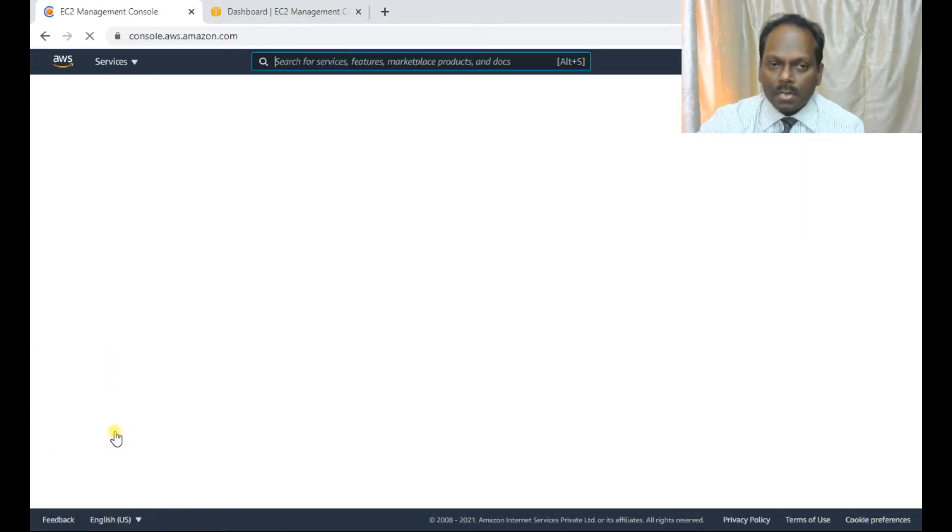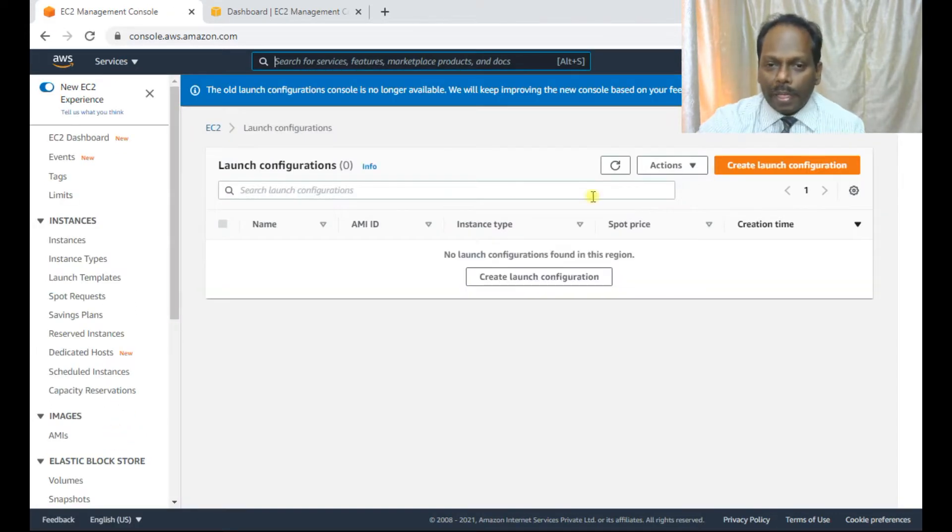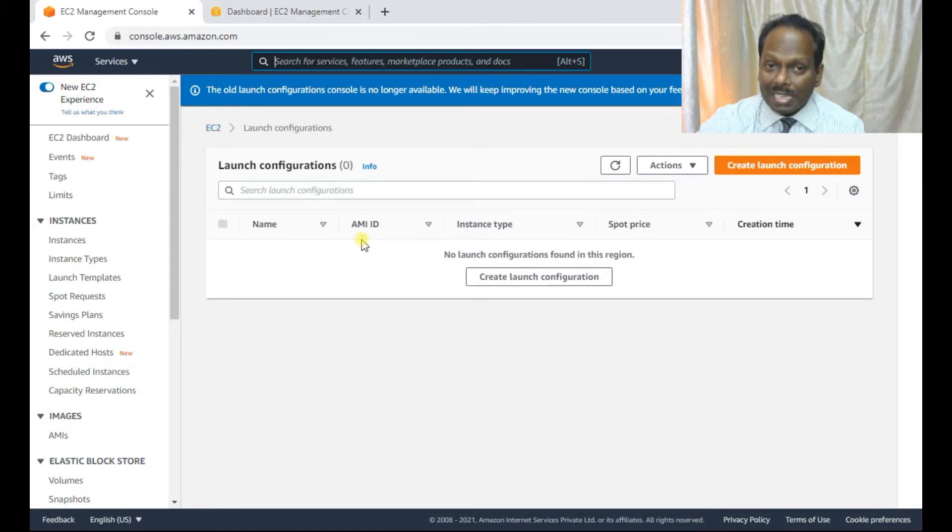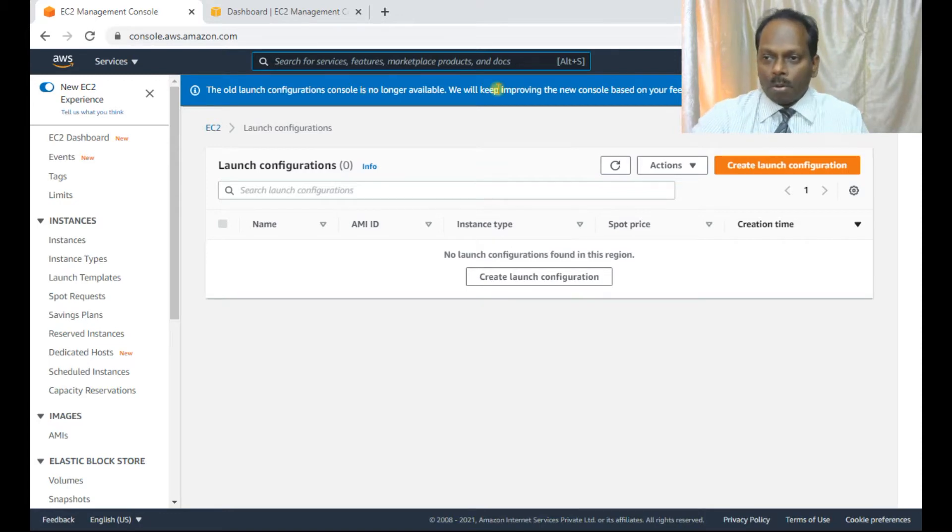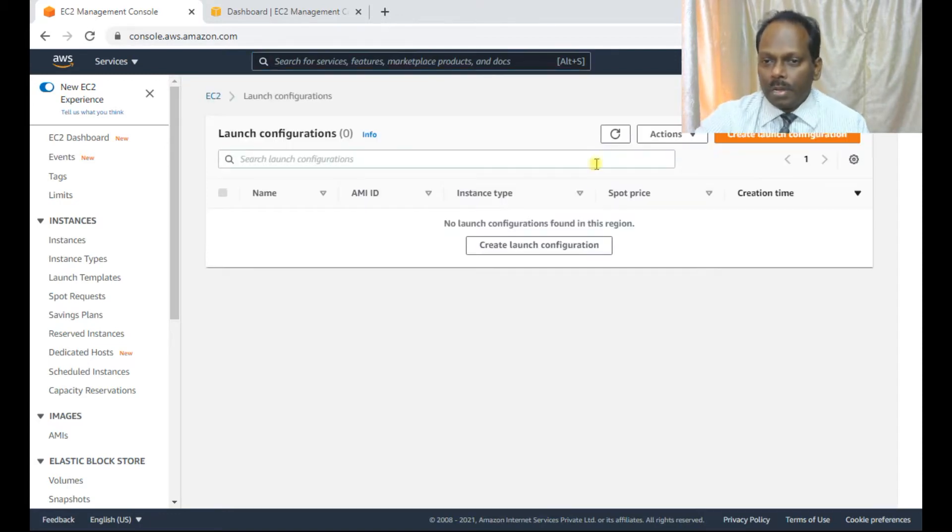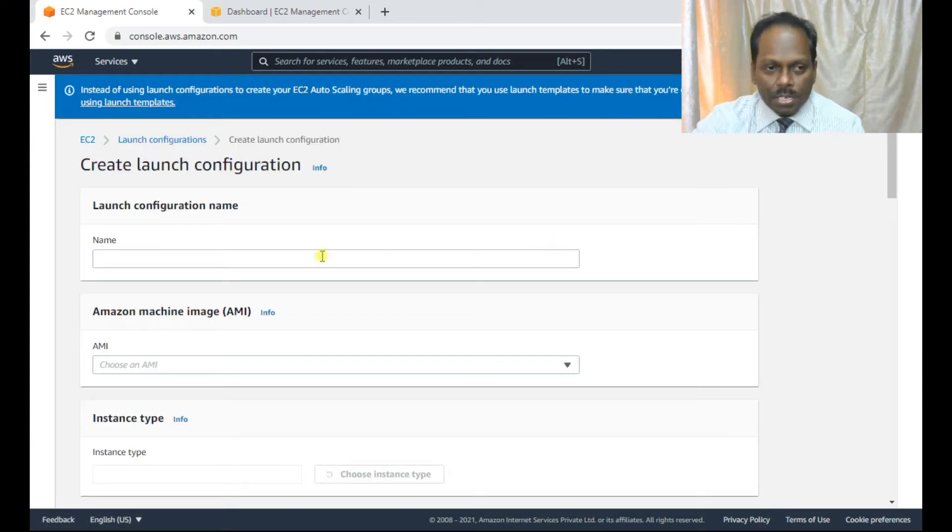Let me start with launch configuration. Just click this launch configuration. So as of now, there is nothing. So there is a change. The old launch configuration console is no longer available. Please note this. We are in version two. So create a launch configuration.